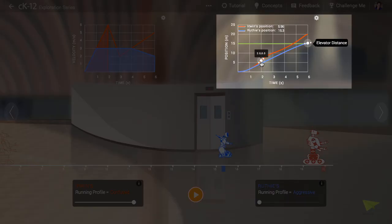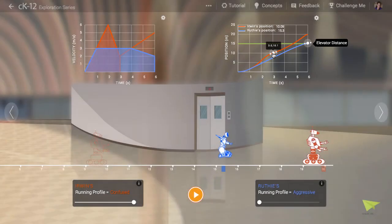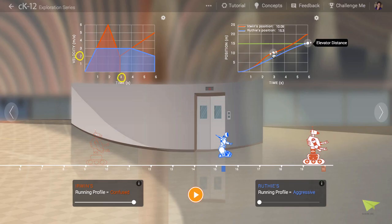As we scrub through time, we can see that the slope of Irwin's position versus time graph is lower at some times. These times exactly match those times when Irwin is moving more slowly as evidenced by the graph at left.